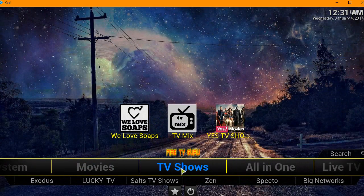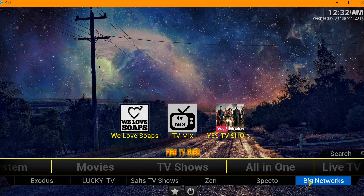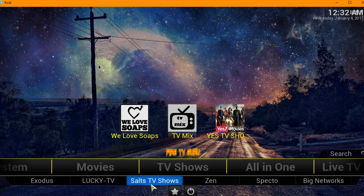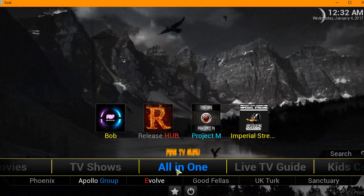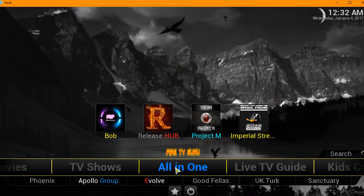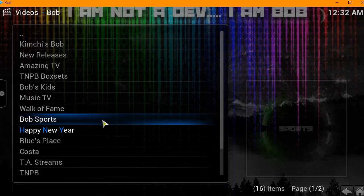If you go to TV Shows, same format - a couple add-ons up here and a couple down here in the sub-menu. Exodus, Lucky TV Shows, Specto, Big Networks, and such. And you get all the all-in-one type add-ons where they have a variety pack: channels, sports, kids.